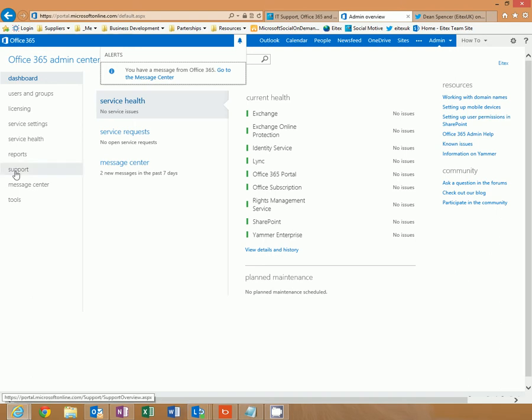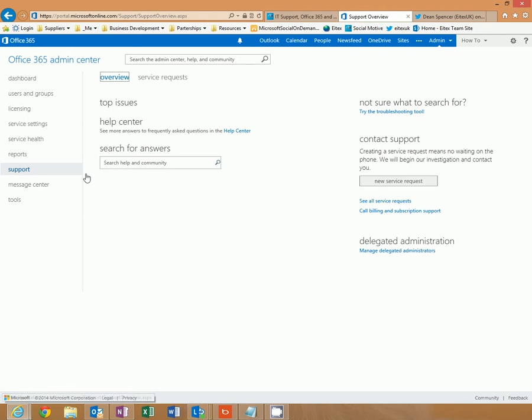Down here on the left, you'll see support. Click on that. And on the right, you have a link to a new support request. Click there.